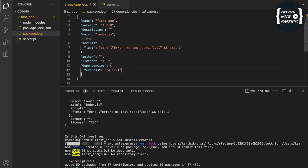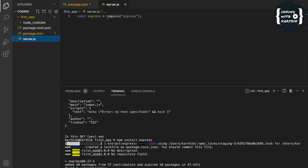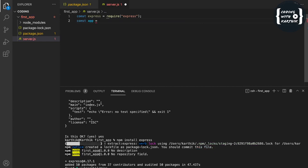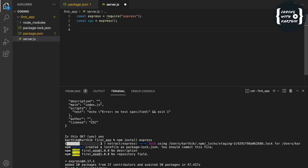In server.js, I'm declaring one constant using the require() function, which is used to import libraries or modules in Node.js. Next, I'm declaring another constant: const app = express(). Basically, the Express module exports a top-level function, so we call express() to create the app. For any server, we also need to assign a port to run the application.